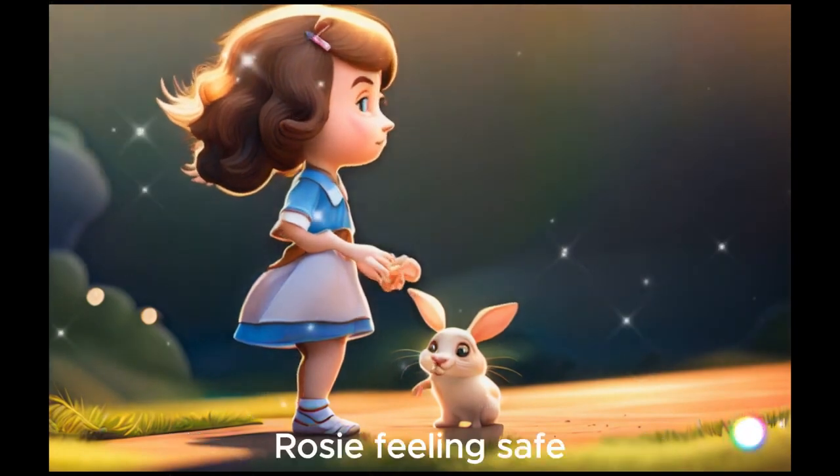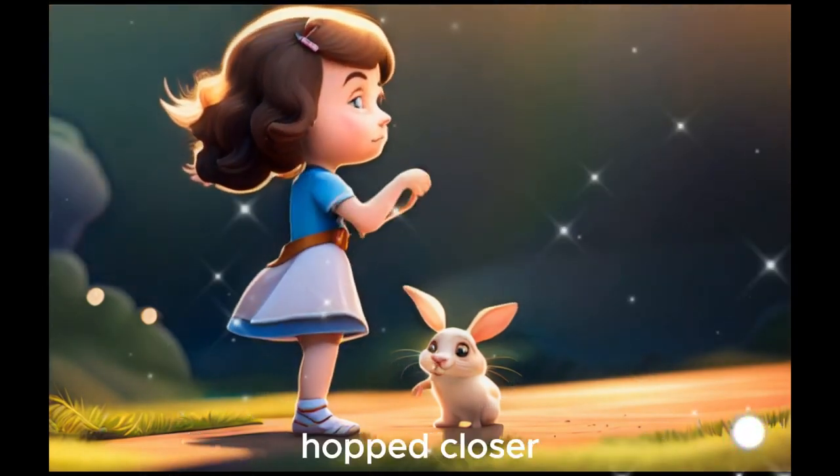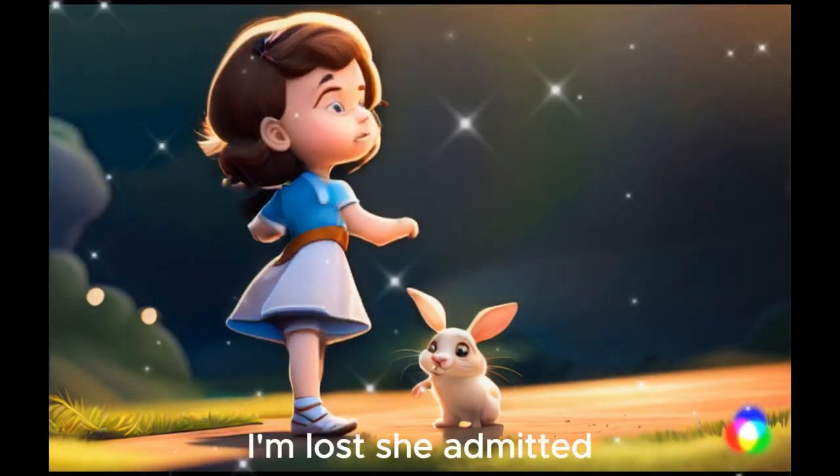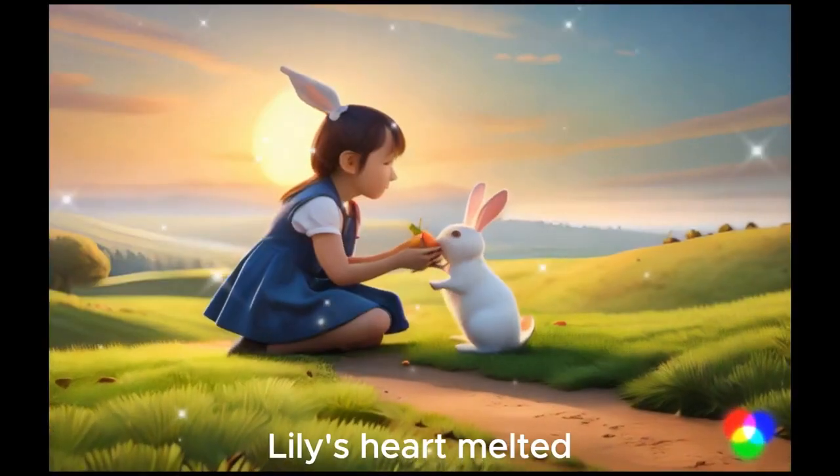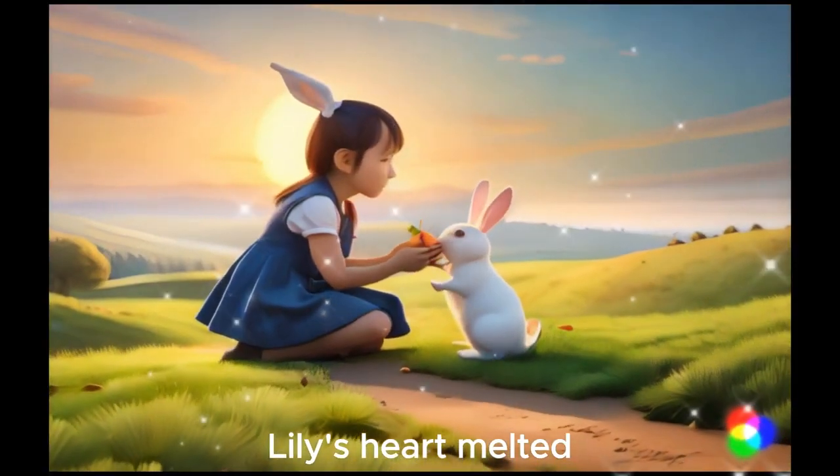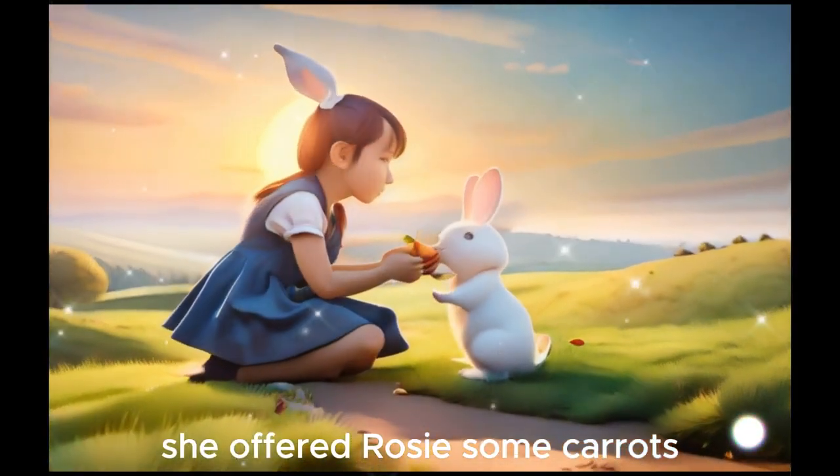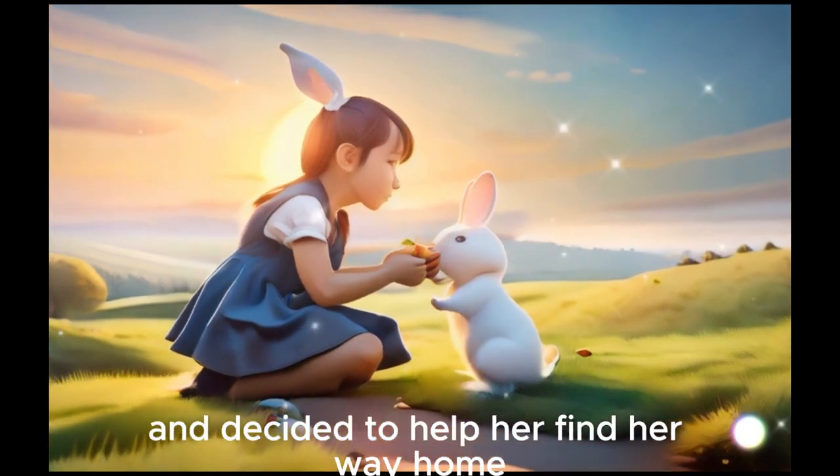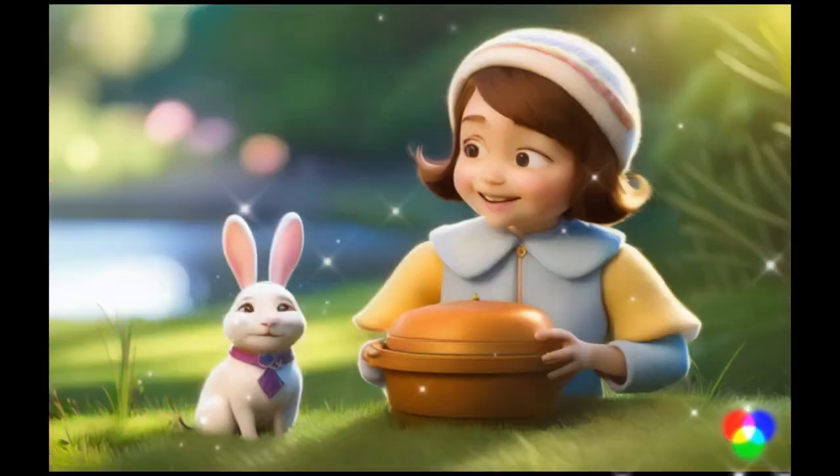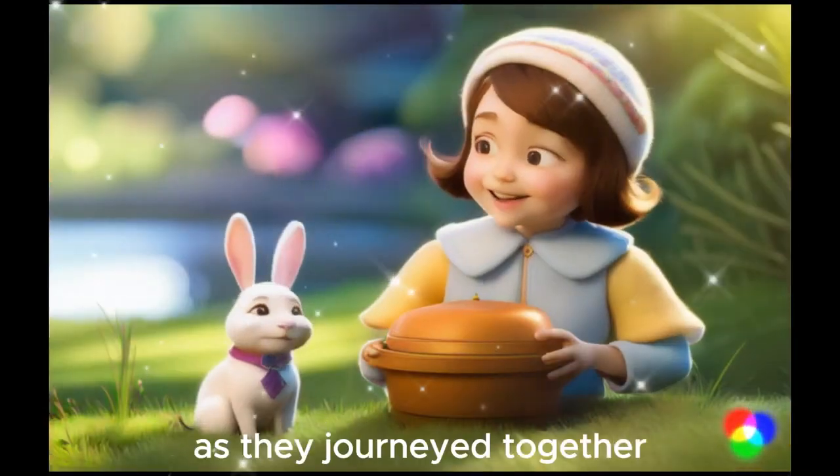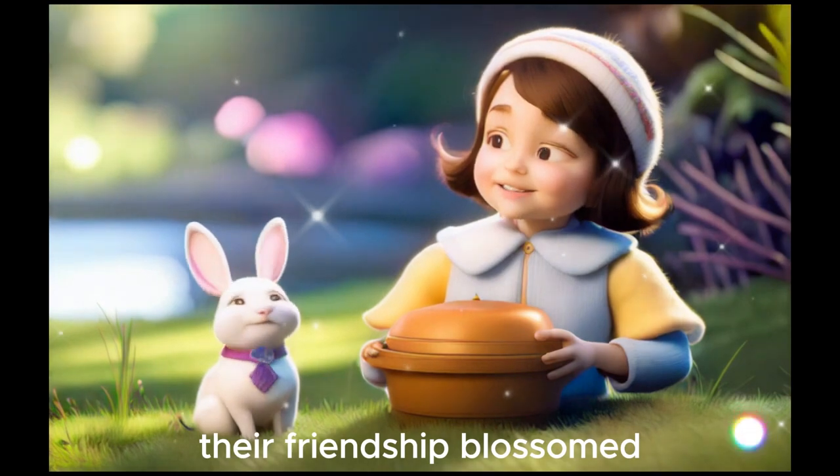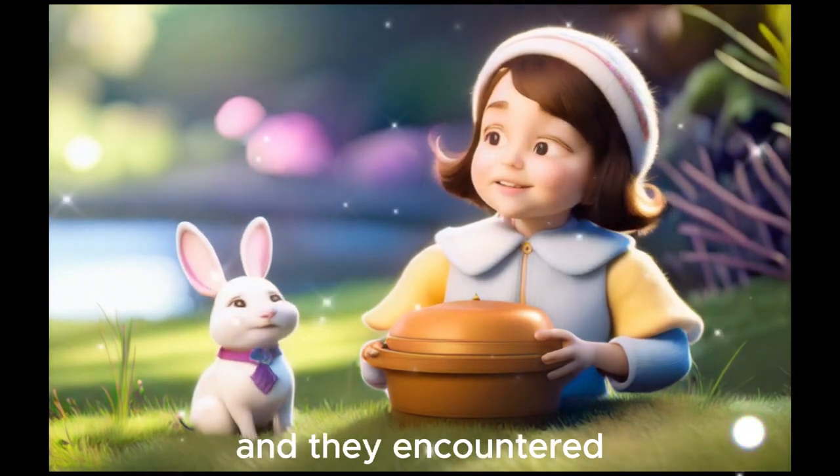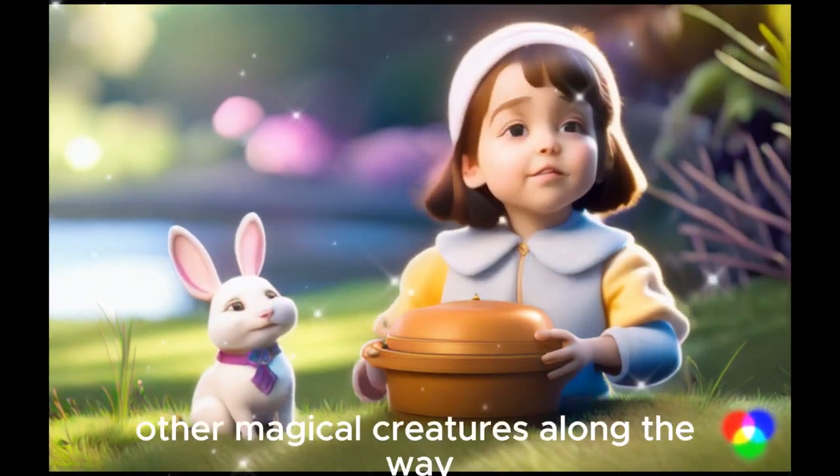Rosie, feeling safe, hopped closer. I'm lost, she admitted. Lily's heart melted. She offered Rosie some carrots and decided to help her find her way home. As they journeyed together, their friendship blossomed, and they encountered other magical creatures along the way.